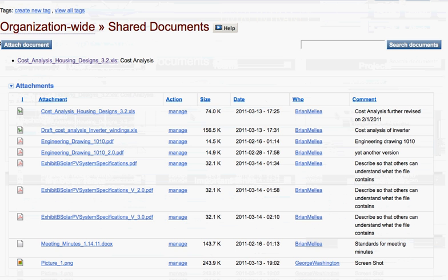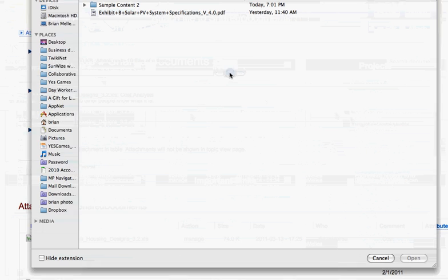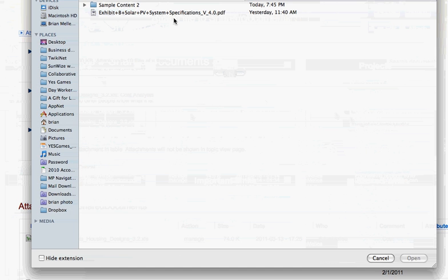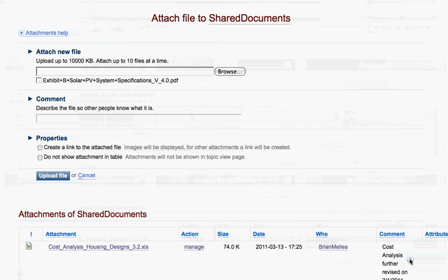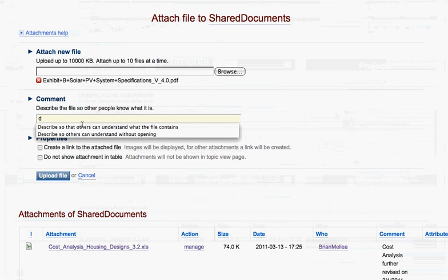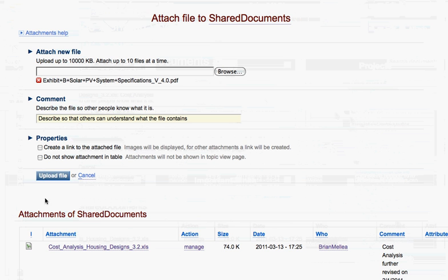Let's upload a document. You go to the attach document button. I'll browse my hard drive, select a document, and click open to upload it. Then I'll add a little description of what the file contains and click on the upload file button.